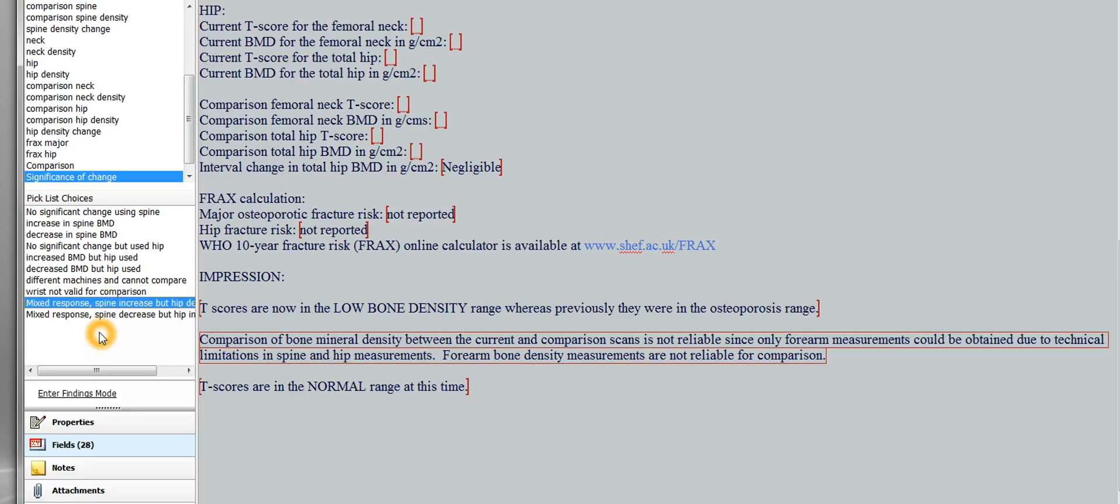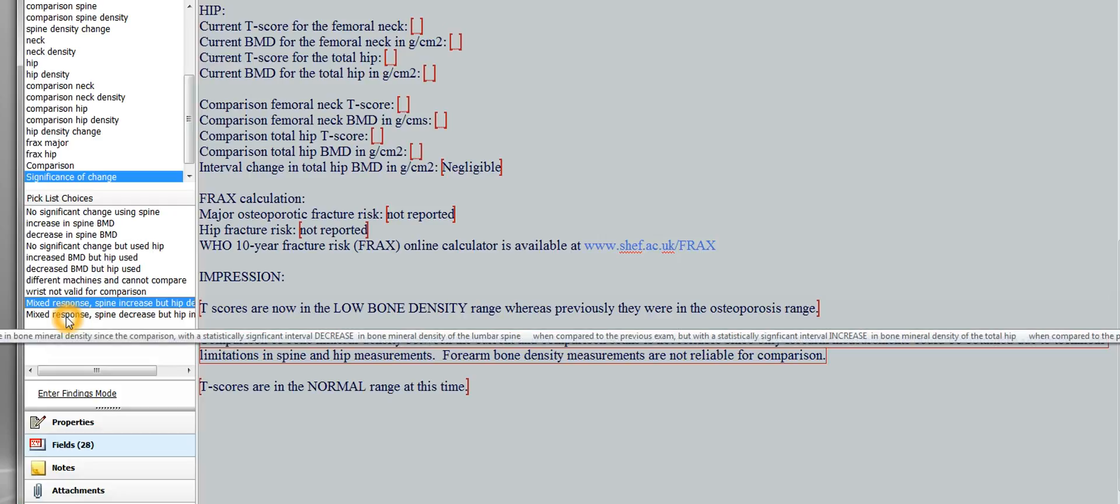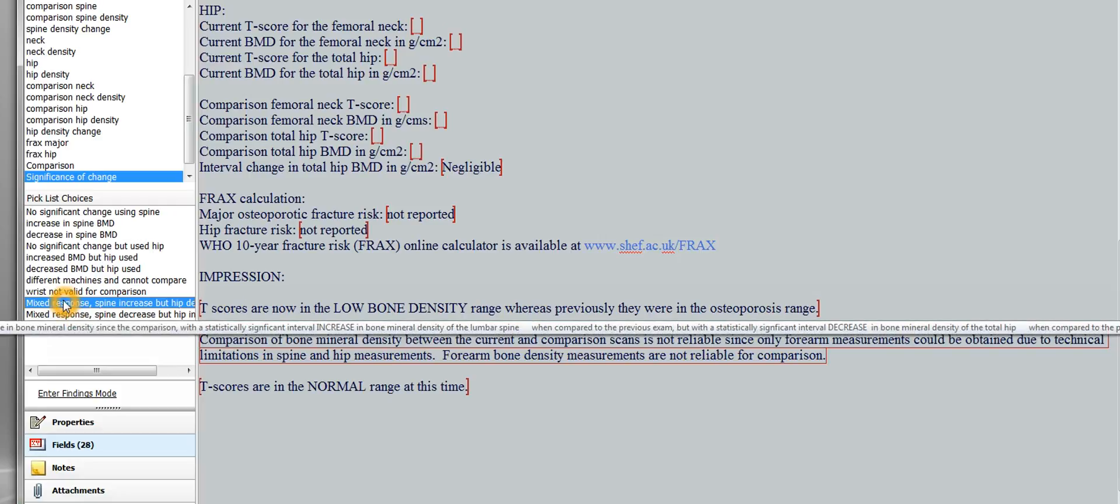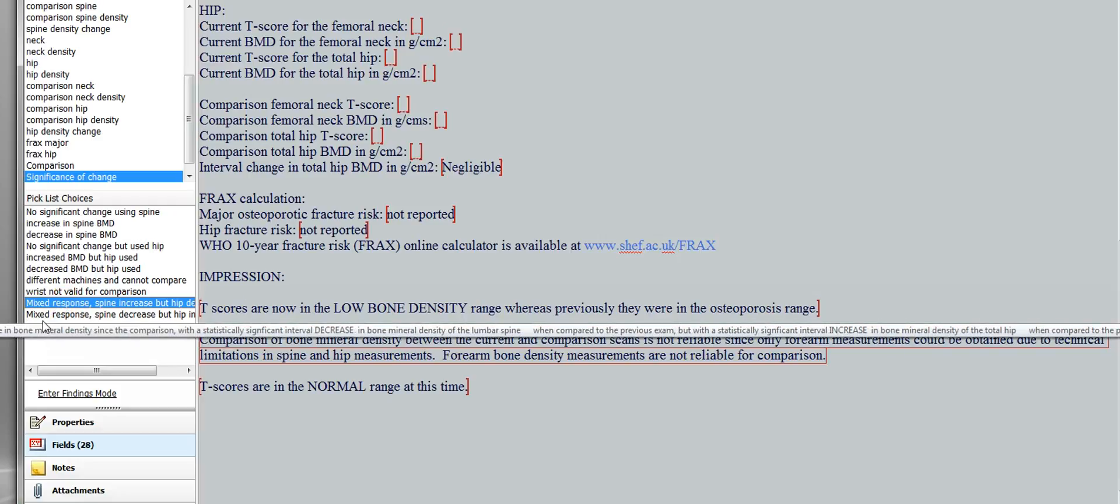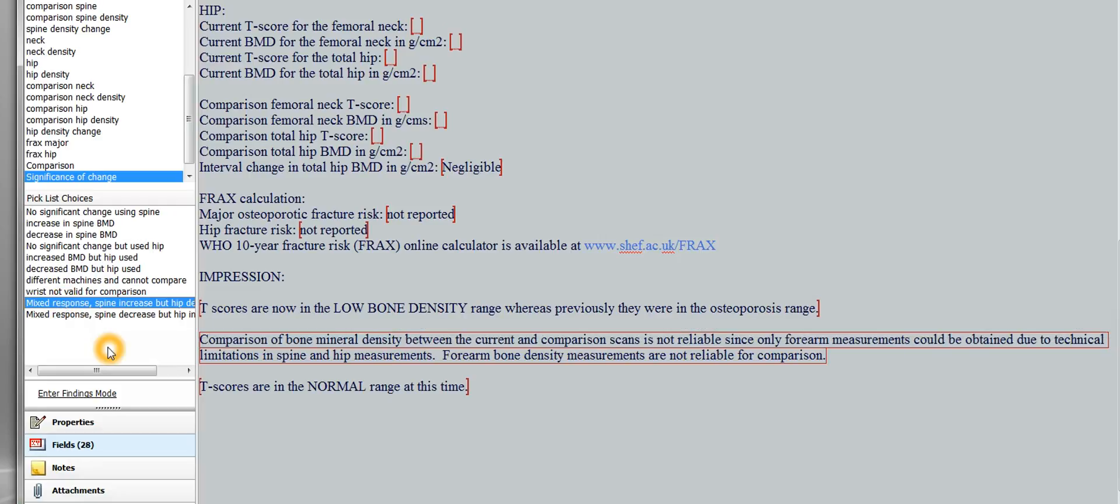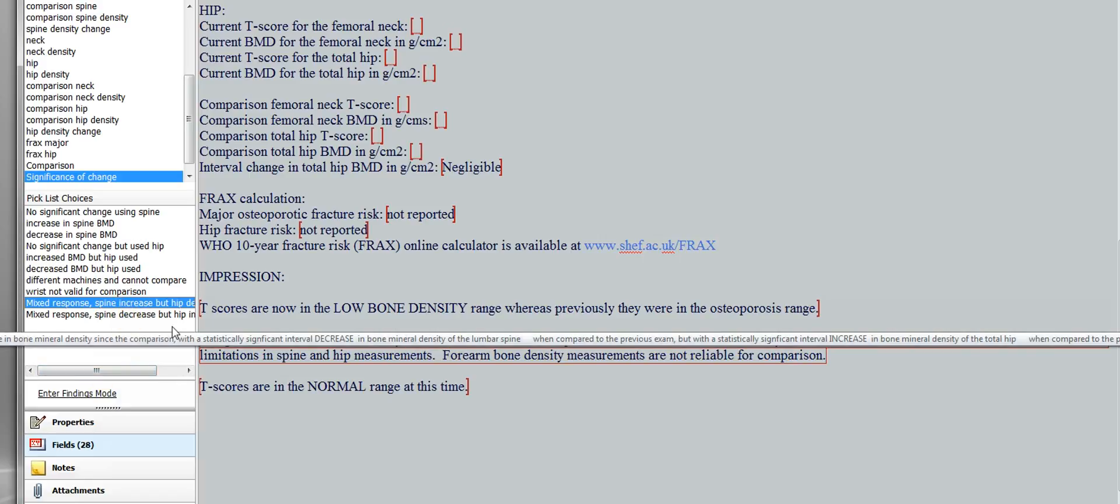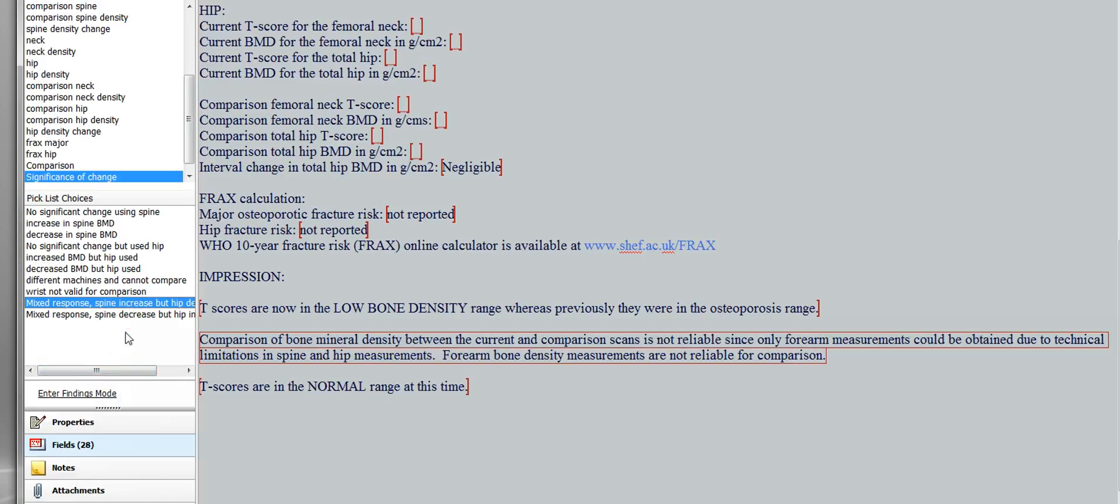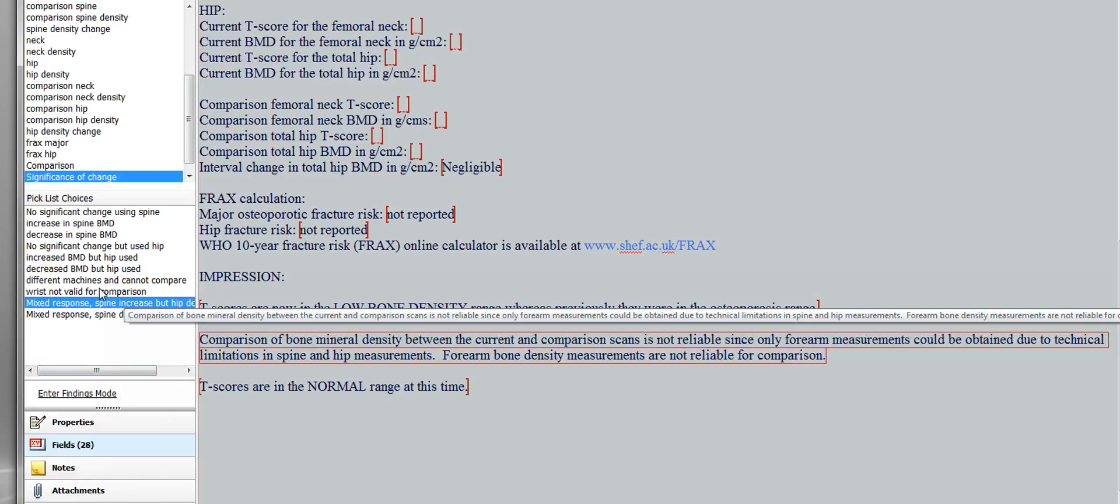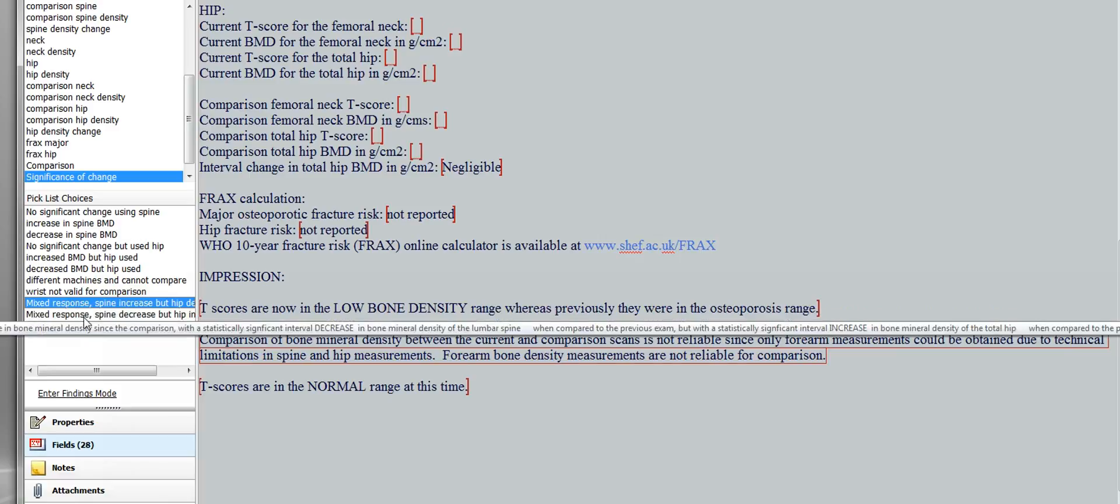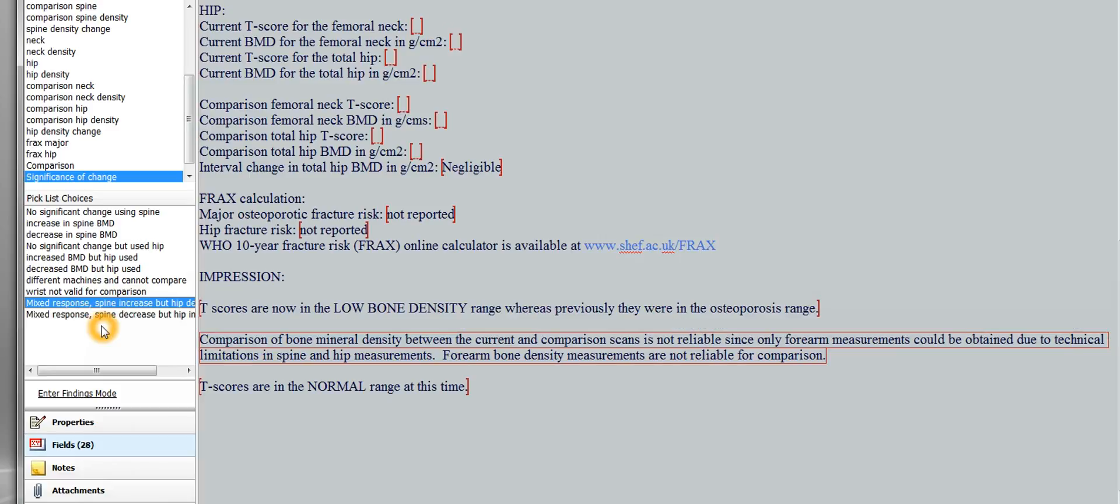But it's about if the patient has, and you believe the results in the spine and you believe the results in the hip, but it looks like they went different directions. The spine increased and hip decreased, or the spine decreased and hip increased. Some people say, well, just go with the spine. The spine's the most reliable. But if you feel like it's a significant change in the hip, you may want to mention that there's been a mixed response.